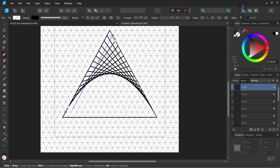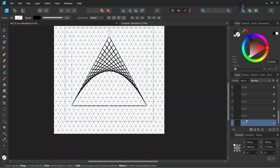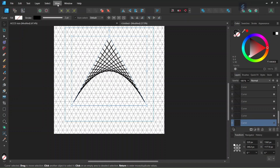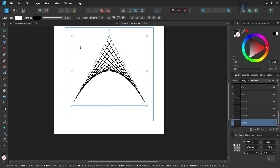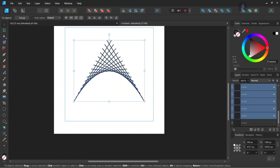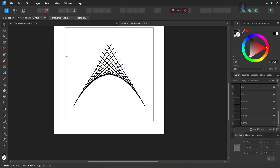Once we are done, take the move tool, select the triangle that we first created and hide it because we are not going to need it anymore. Then go to View and uncheck Show Grid as we won't need it anymore either. Press Ctrl+A to select all the elements of the figure and center it in the middle of the composition. Then we are going to add some colors.